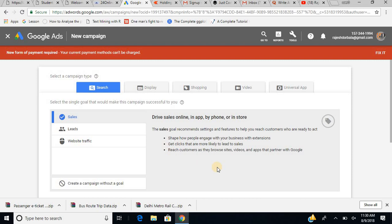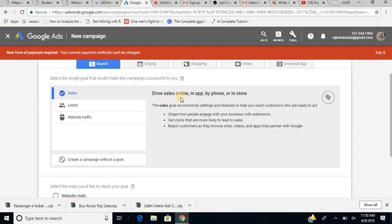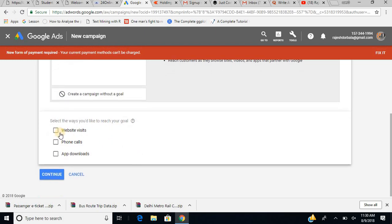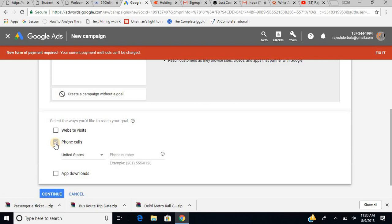Once I click on sales, you can see the description: drive sales online, in app, by phone or in store. It then asks: how would you like to reach your goal — by website visits, phone calls, or app downloads? To simplify things, I select phone calls.